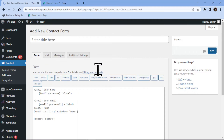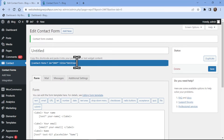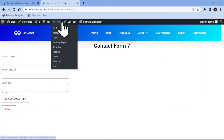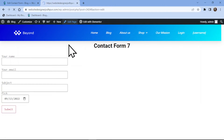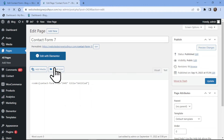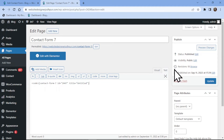It's now time to embed this form into the page. To do so, simply copy the shortcode. Now edit the page in which you want to embed the contact form. Here I will simply replace the shortcode. Once done, simply update the page.